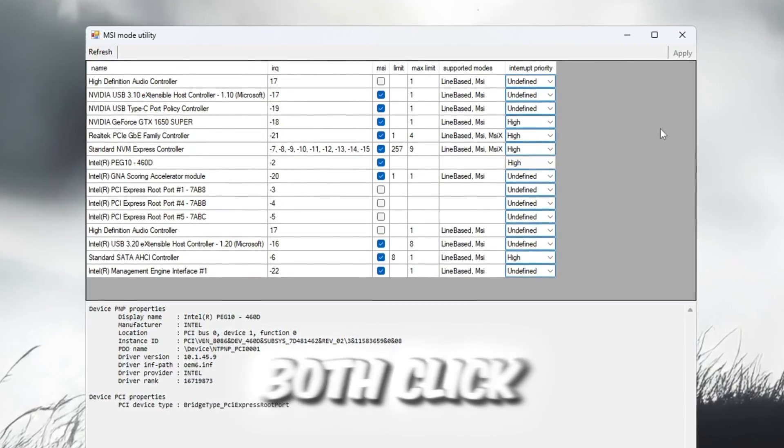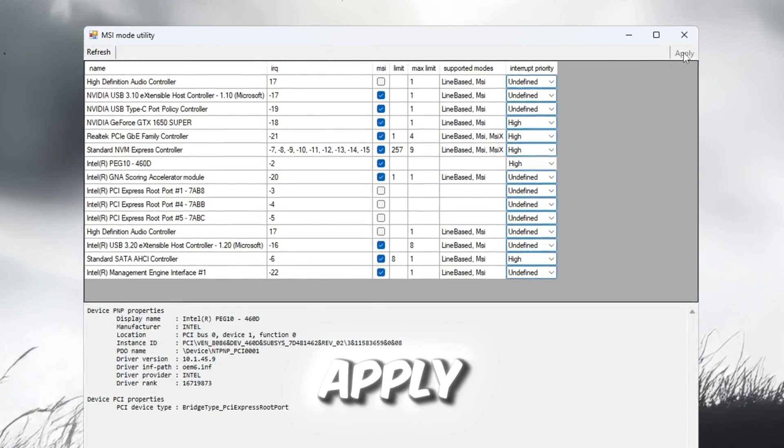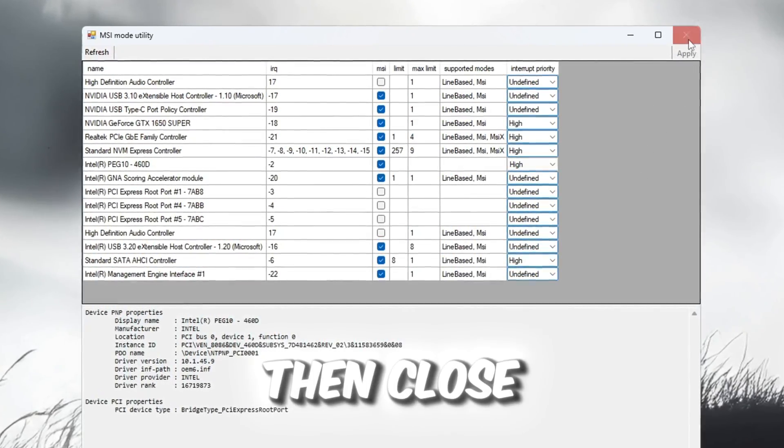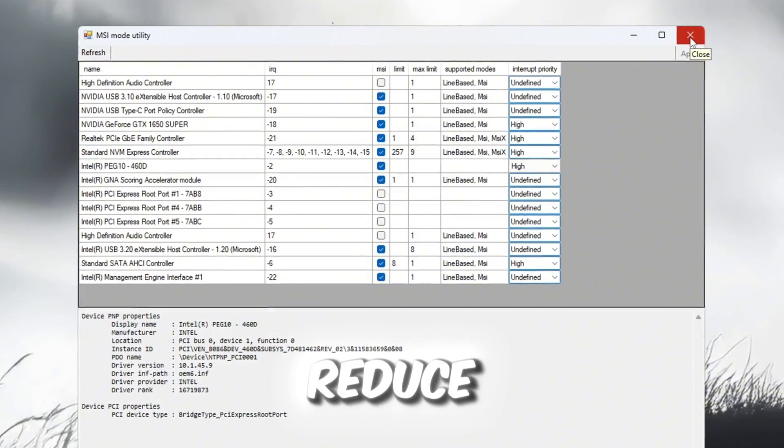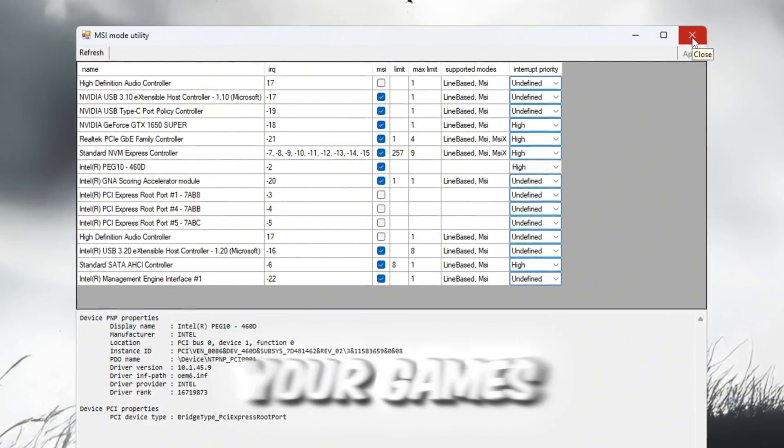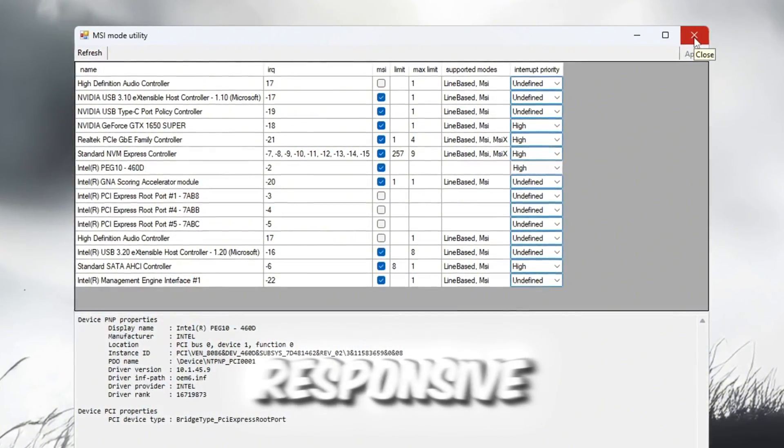After setting both, click Apply. Then close the program. This step will help reduce system lag and make your games feel more responsive.